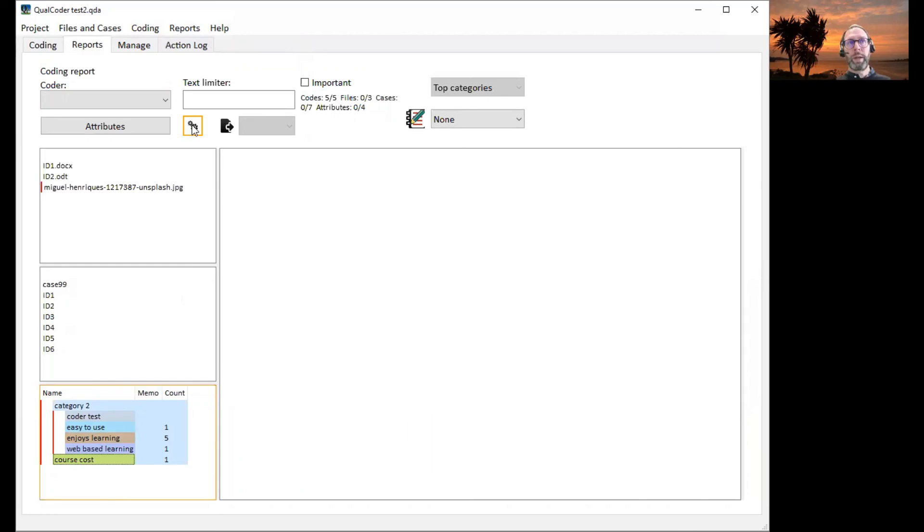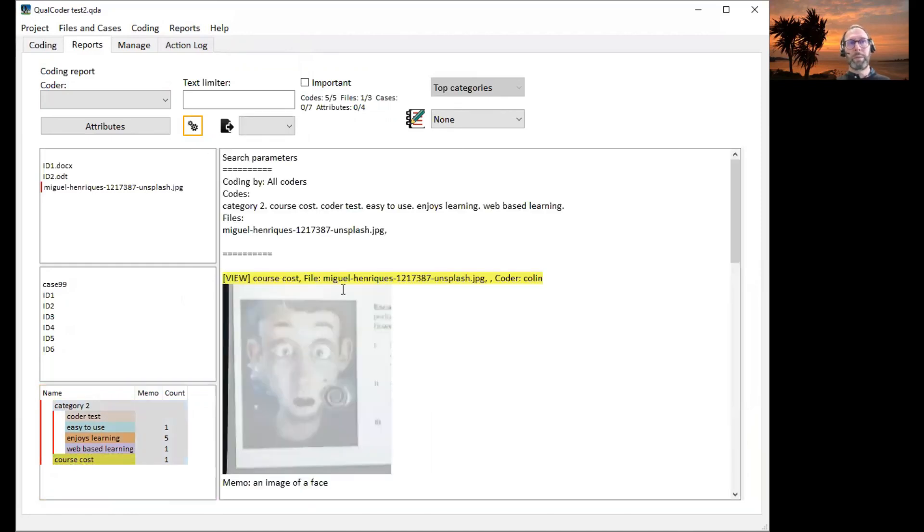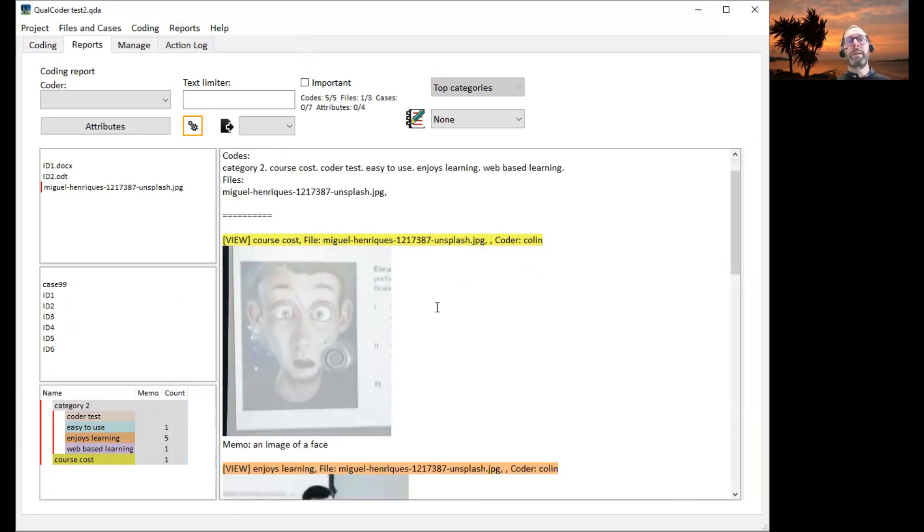We click on run. We'll get a report that details our search parameters. And the highlighted particular code that we've chosen.